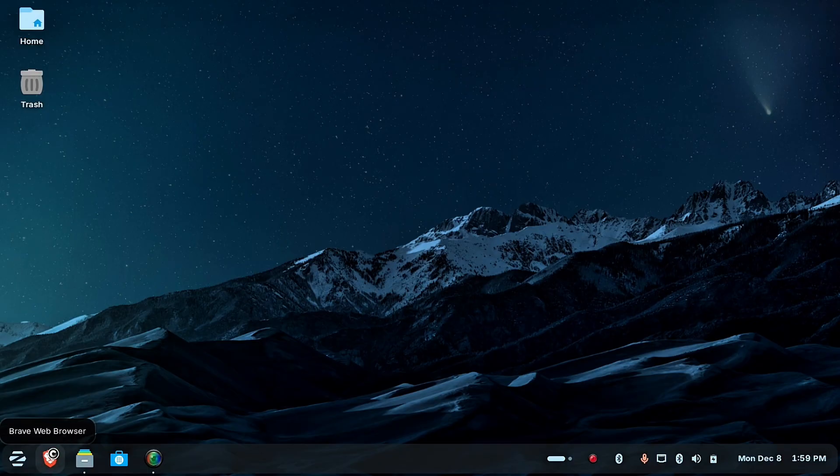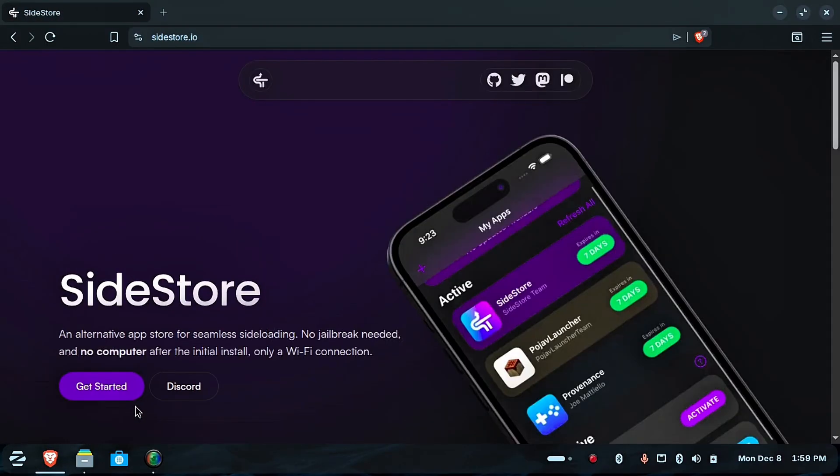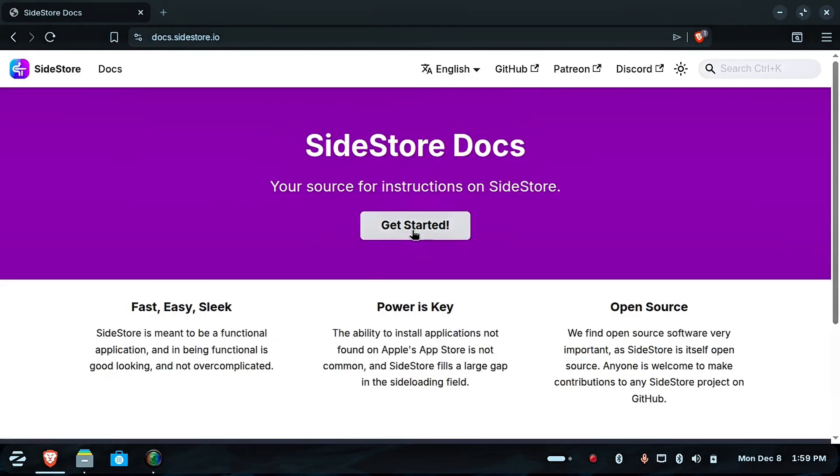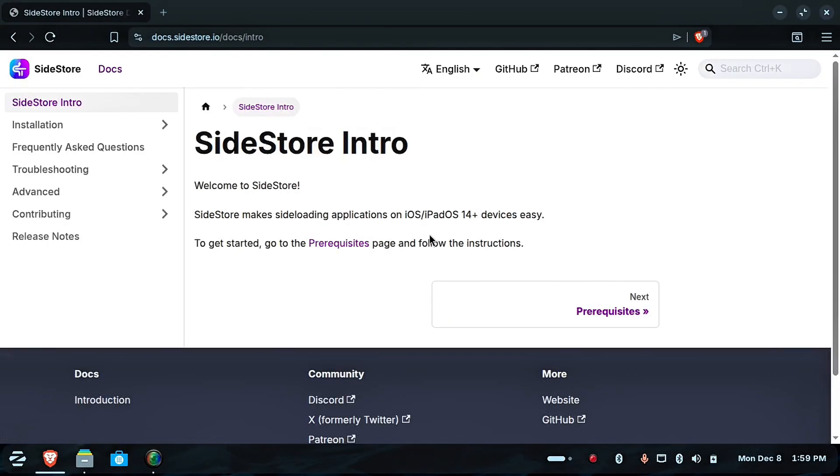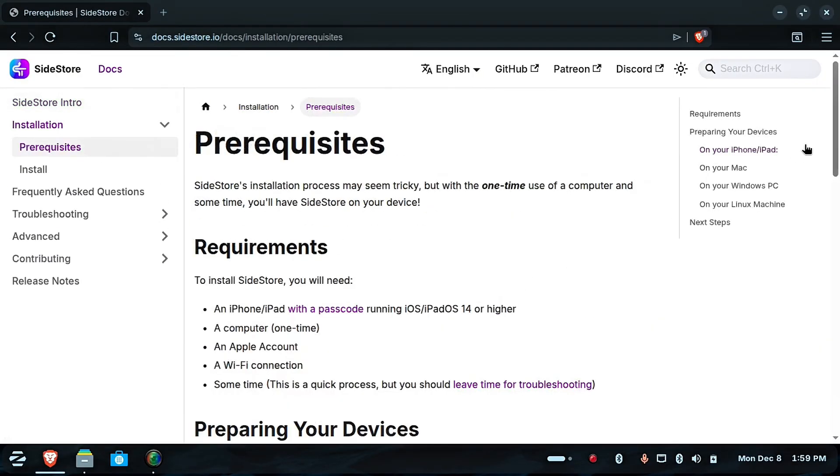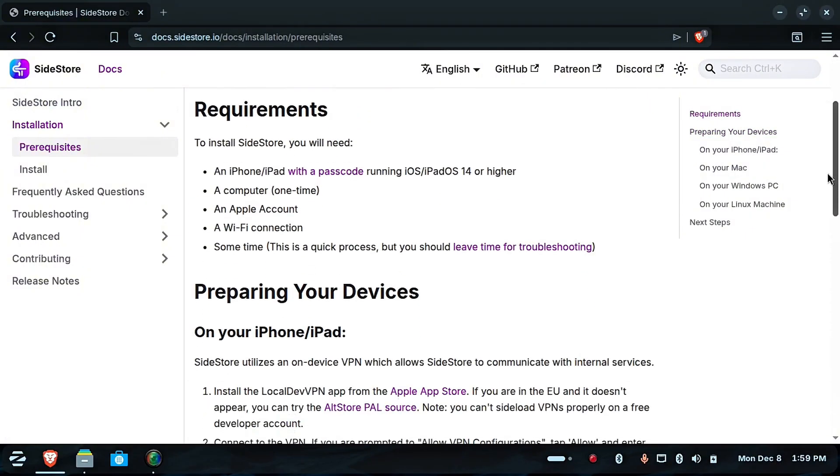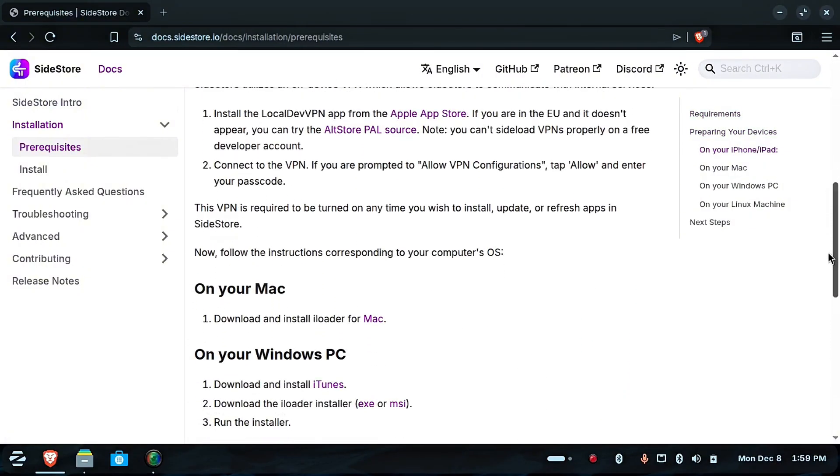Open the link I provided in description. Scroll down and find on your Linux machine.